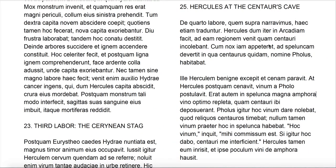Salve omnes, welcome to this video lesson on section 25 of Fabulae Faciles, Easy Stories: Hercules at the Centaur's Cave. De quarto labore — about the fourth labor — quem supra narravimus, which we have told above.